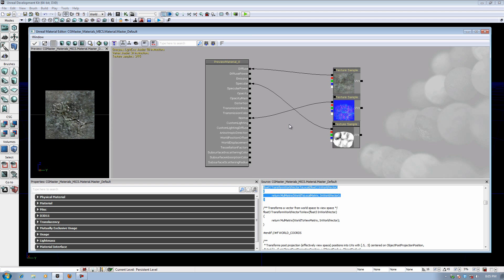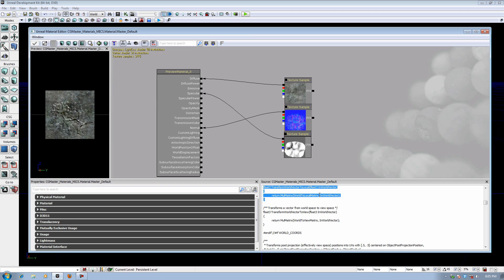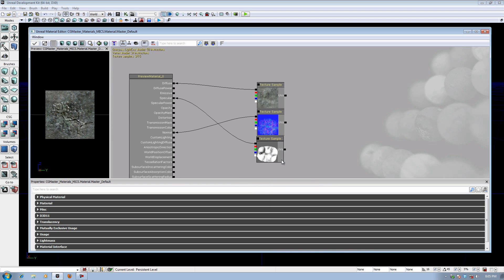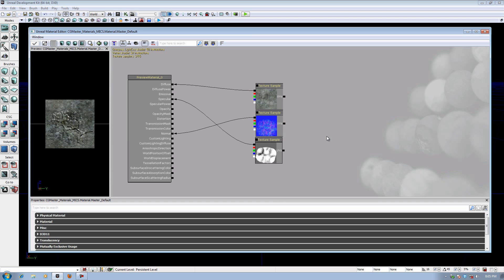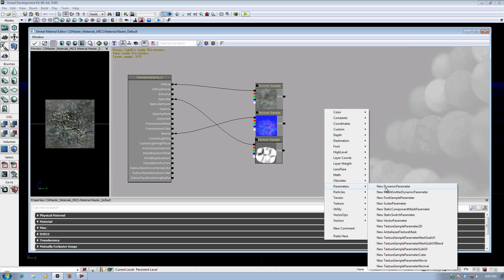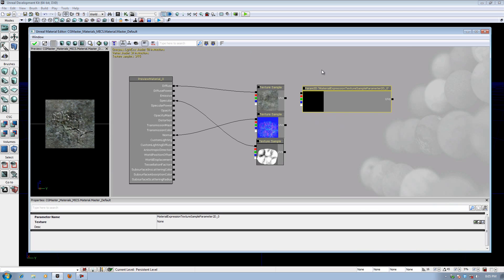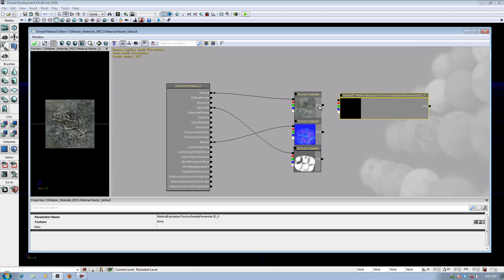There's a way we can use material instances to speed it up. What a material instance is, is it's this code that we already have, but it's recycling that and just simply swapping out the things that we want changed. We can do that by creating what's called a parameter. A parameter is a special node that you can set up that allows you to actually directly edit it from outside of the material editor. And you can do this in real time.